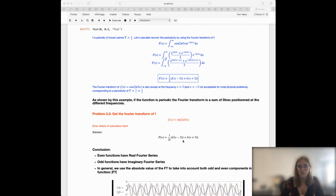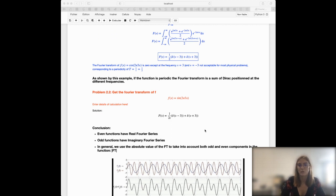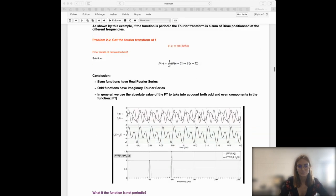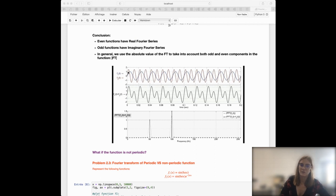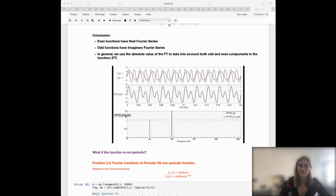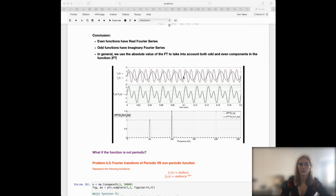In general, what we use is the absolute value of the Fourier transform, to take into account both odd and even components in the signal. So in the rest of this presentation, when I speak about the Fourier transform I mean the absolute value of the Fourier transform. For instance, if we add two periodic signals F1 and F2, this creates a periodic signal F1+F2 which is not a simple sine function. When you take the absolute value of the Fourier transform of the sum, you see two Dirac positions at the frequencies of the first and second signals.